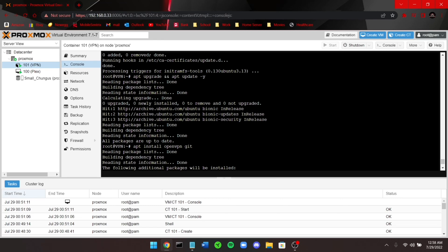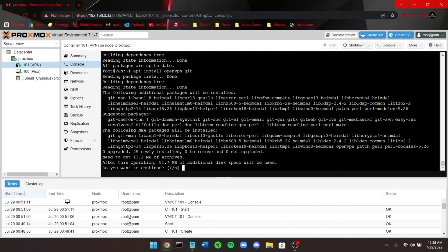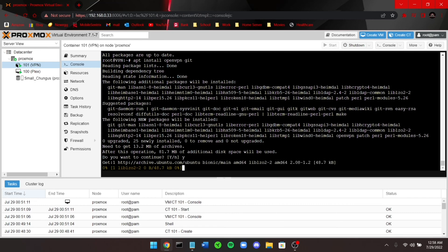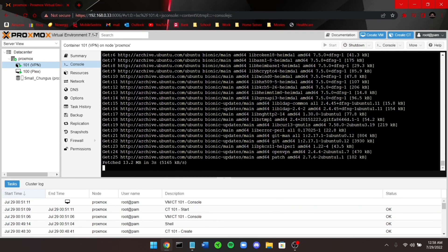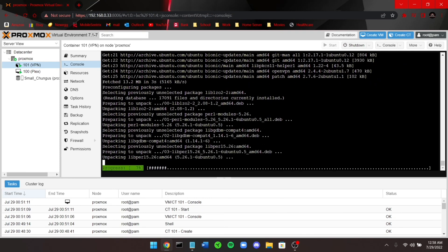The next command to run is: apt install openvpn git. This will install both OpenVPN and Git. I didn't include the -y flag this time, so it will prompt 'Do you want to continue?' — go ahead and press yes. Let it finish installing.